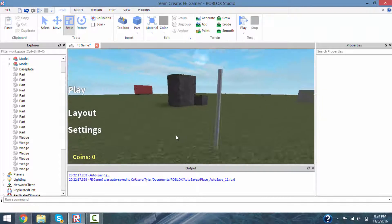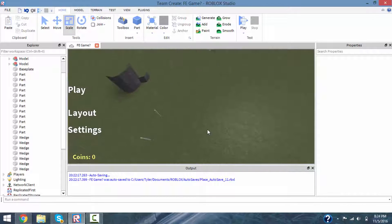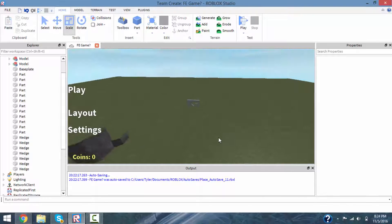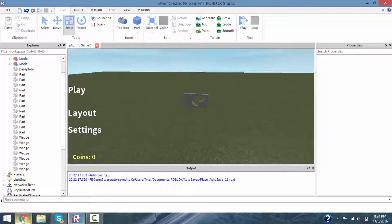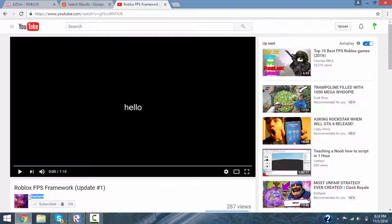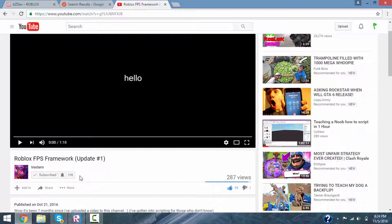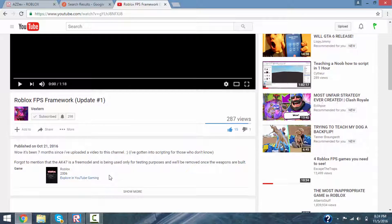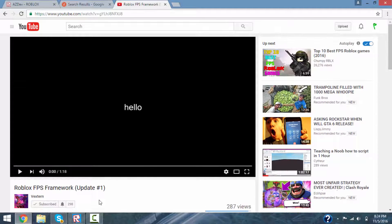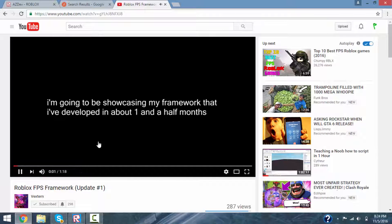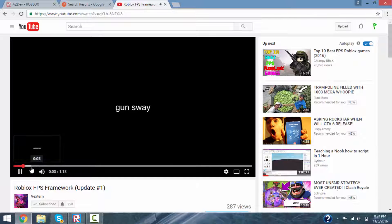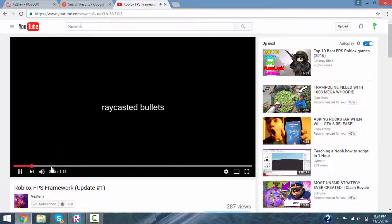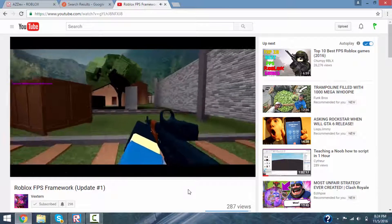But anyways, the reason why I'm making this video is because I started making this FPS game. I've got help from Vextern from YouTube. Shout out to him. If you guys don't mind, just go check out his YouTube channel. He has this awesome video too. Roblox FPS development. It's really nice looking.